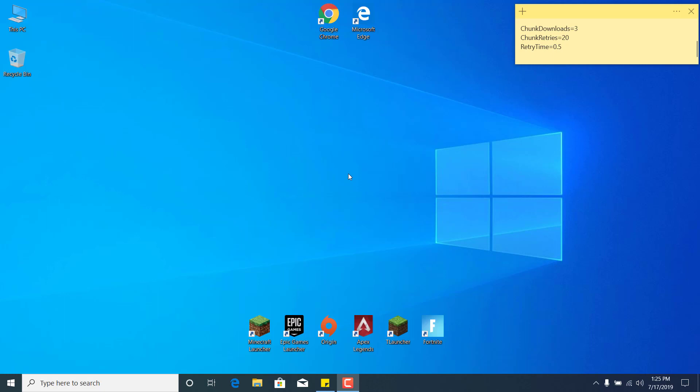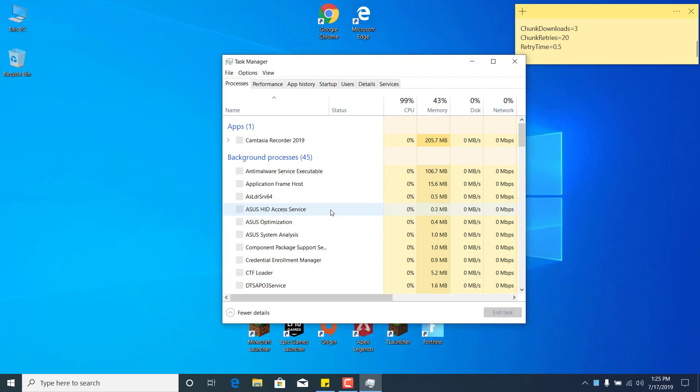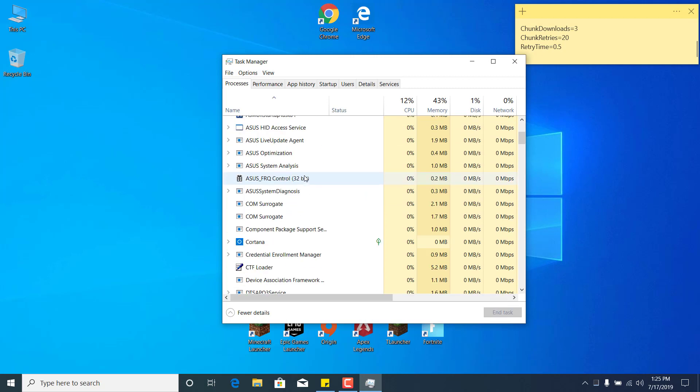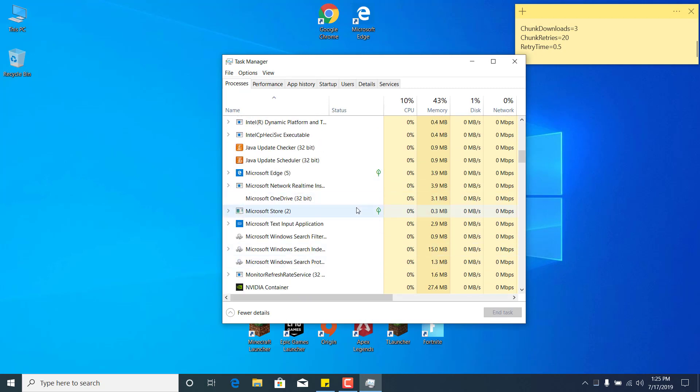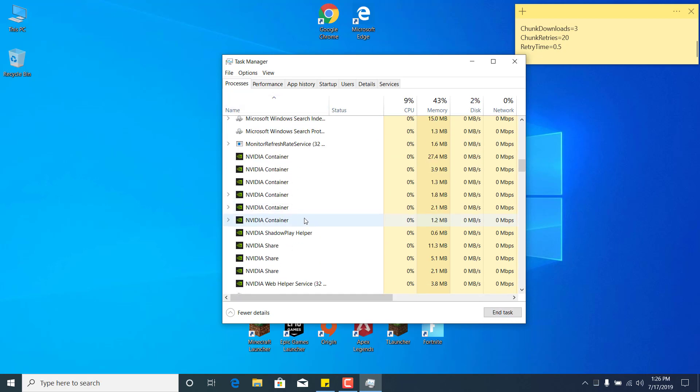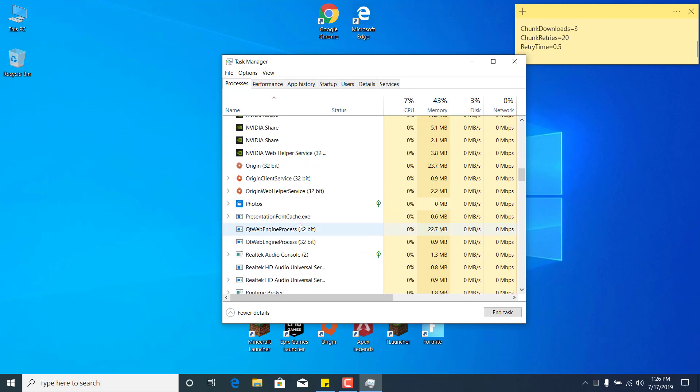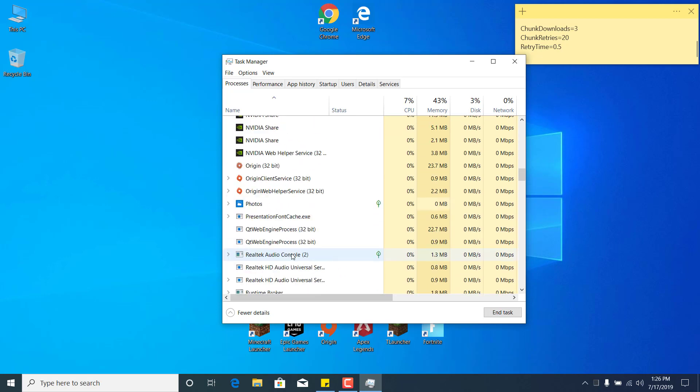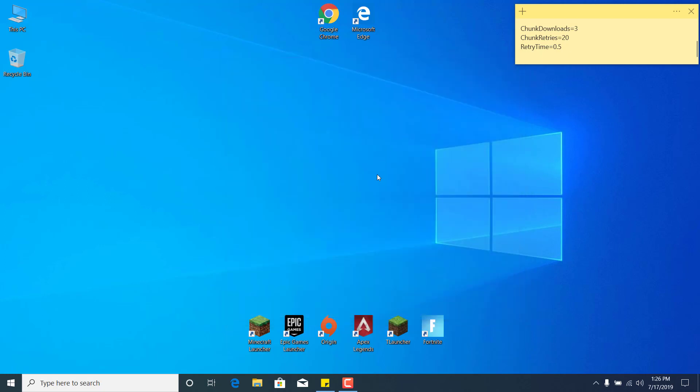This is going to be an easy and quick tutorial. Basically what you want to do is right-click on the taskbar and open Task Manager. Find Epic Games Launcher, and once you find it, click on it and click End Task. After you end the task, you can close Task Manager.